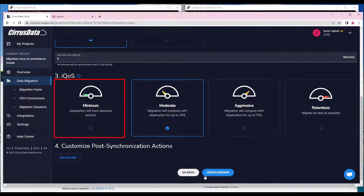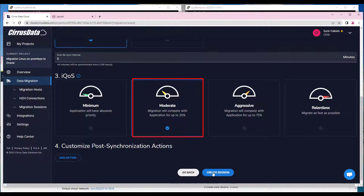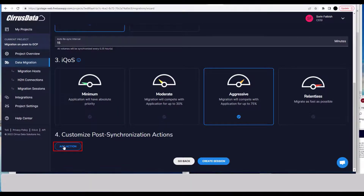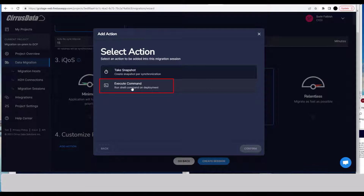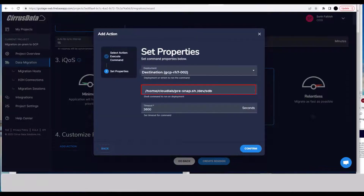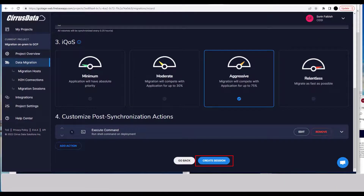IQOS is Cirrus Data's intelligent quality of service. It automatically throttles back the migration when the source volume becomes more active, and opens it up when the source volume is less active. We can choose from Minimum, Moderate, Aggressive, or Relentless. For this migration, we'll pick Moderate. Optionally, CMC can define pre-snapshot, snapshot, and post-snapshot actions. Every time a periodic re-sync is complete, these actions are triggered, allowing for a fully consistent snapshot to be taken using the snapshot capability of the destination storage. This allows the destination disk to be tested by the real application or database prior to cutover. We're going to skip this for now. Click Create Session to start the migration.